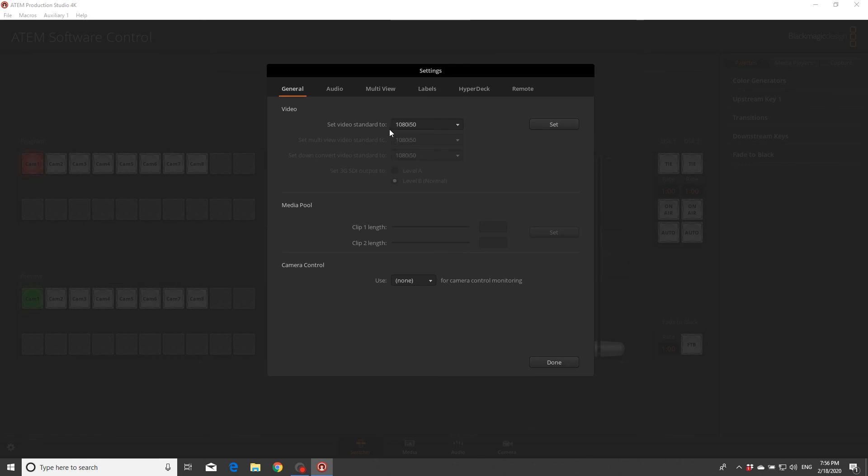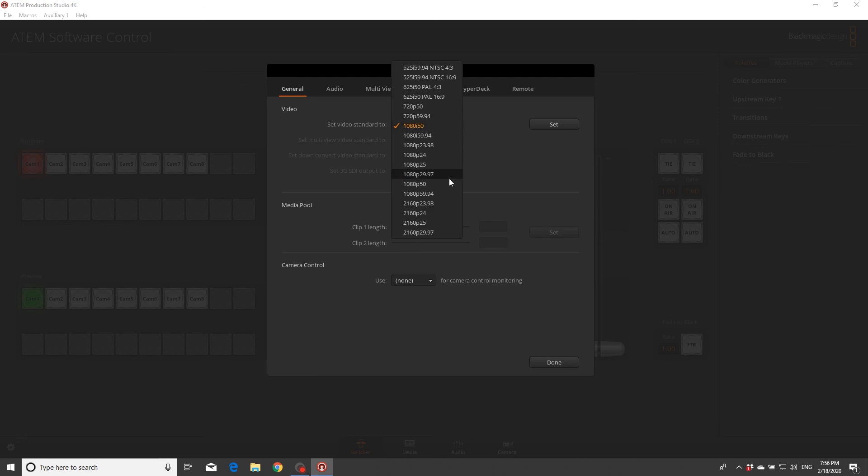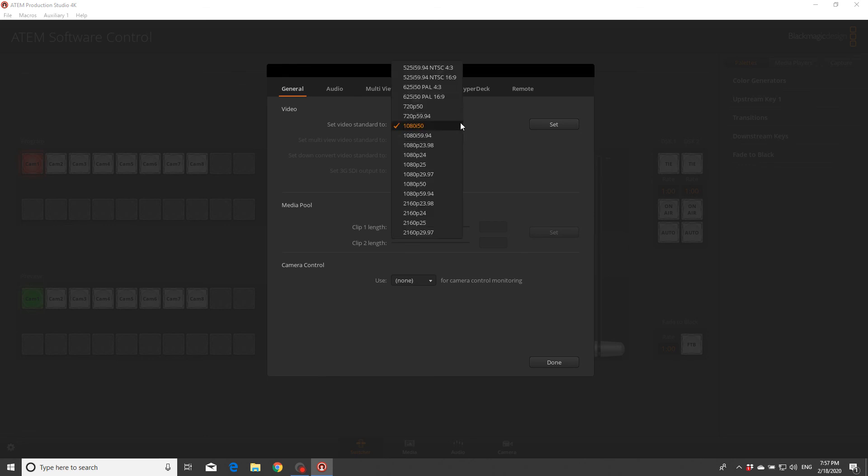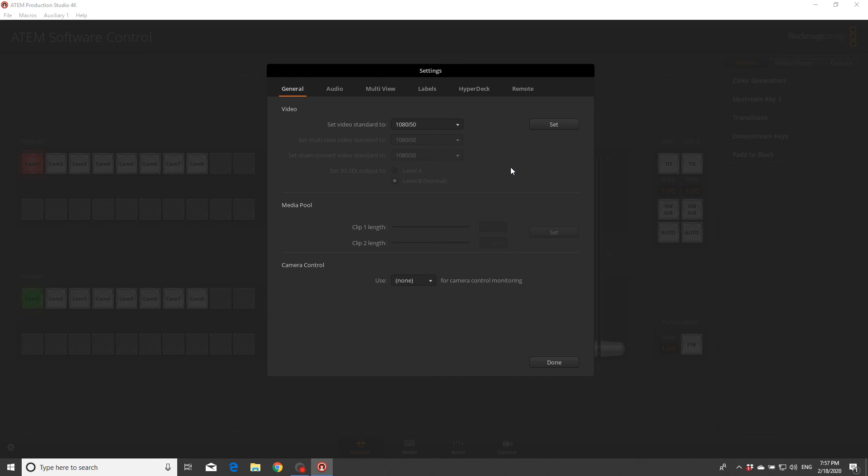If your camera, for example, is set up on 1080i59 or 1080i50 and your device being set on 1050ip, it's not gonna work. It's gonna give you black screen. So you need to match that with your camera. And the other thing is to know all the cameras connected to this device need to be the same.